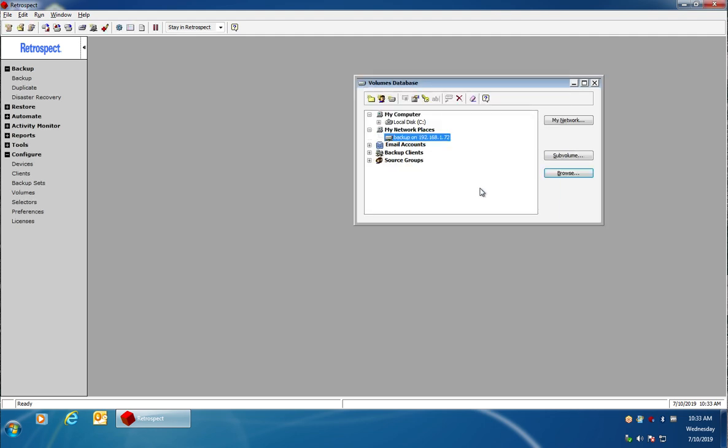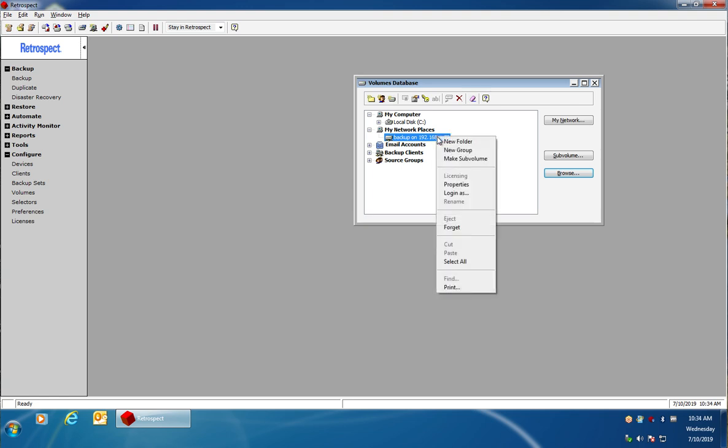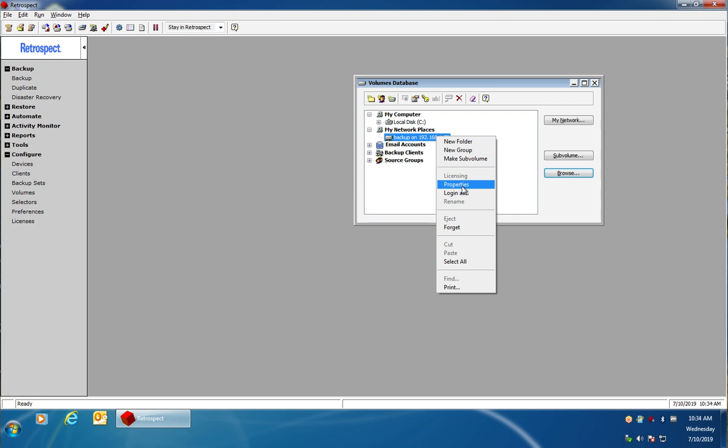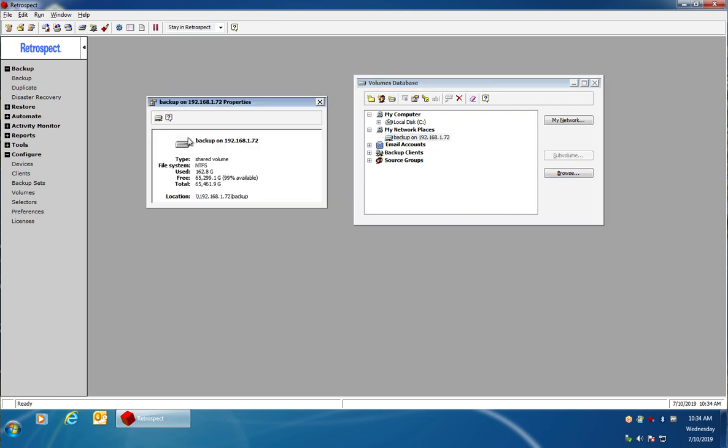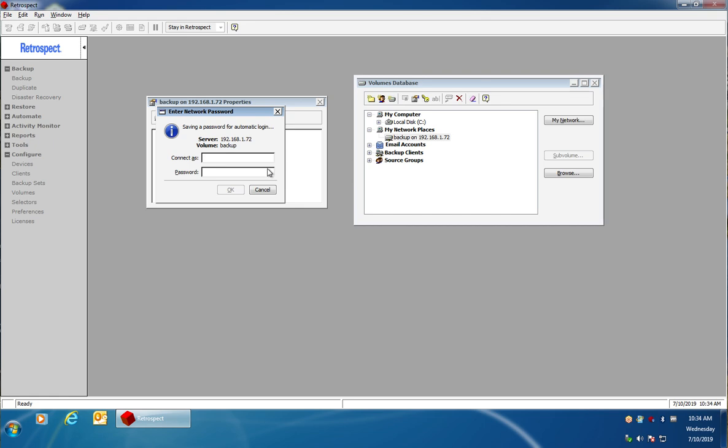Once I've added this to Retrospect I also want to configure it for automatic login. So I'm going to right-click on the device, I'm going to go to properties and then over here in the left corner I'm going to click automatic login and I'm going to enter in that same set of credentials. This will allow Retrospect to log into the device during a scheduled backup.